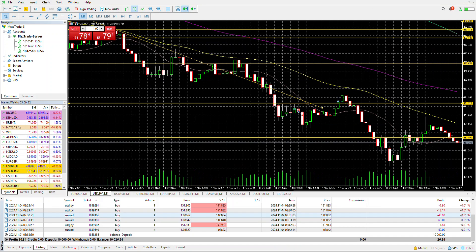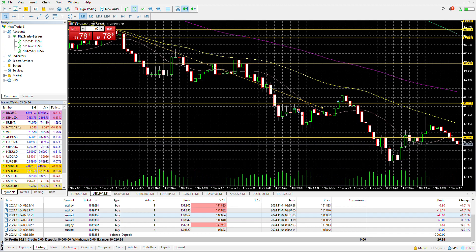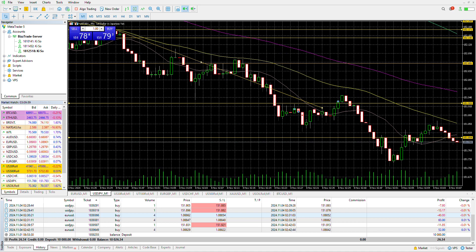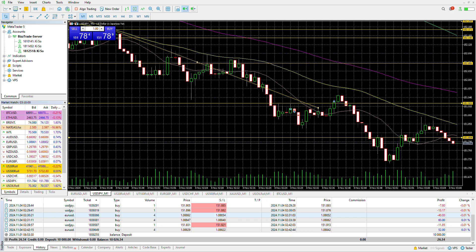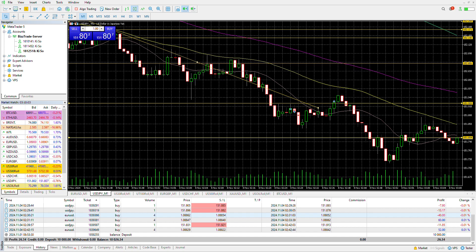Today is Sunday, November 3rd, 7:10 PM, and it's currently 43 degrees Fahrenheit outside.